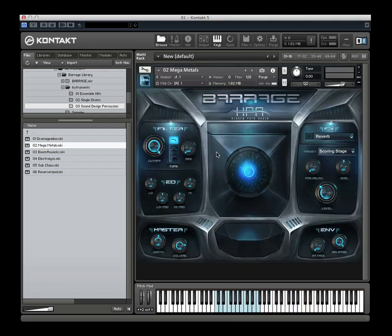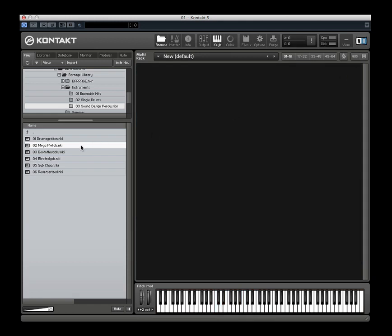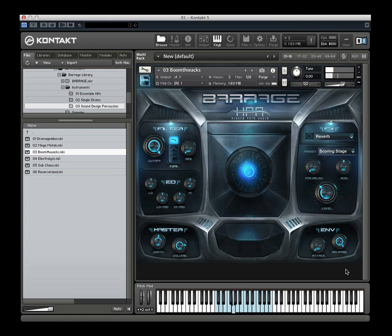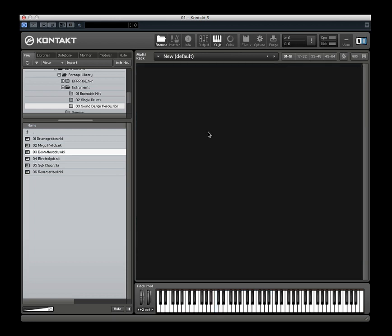Mega Metals is our metallic-oriented sound design patch. Boomthwax is another great sound design category — these are basically swooshes, sort of reversed swooshes, into a big hit. All in one sample, sound designed together to be a cohesive element.